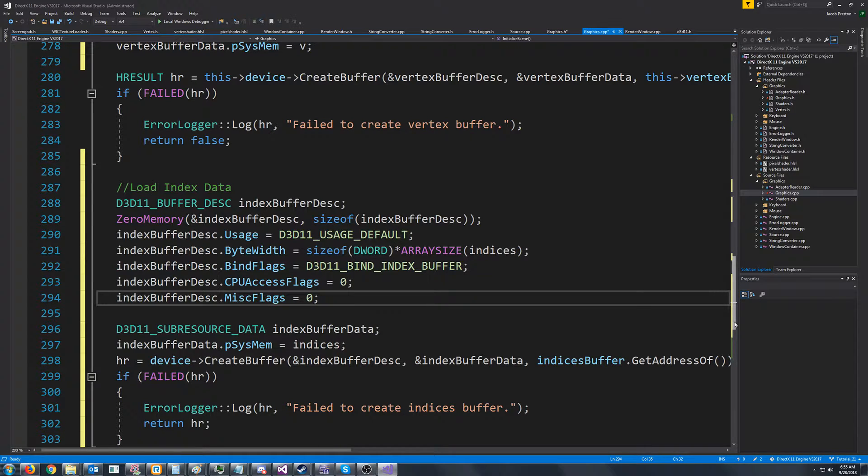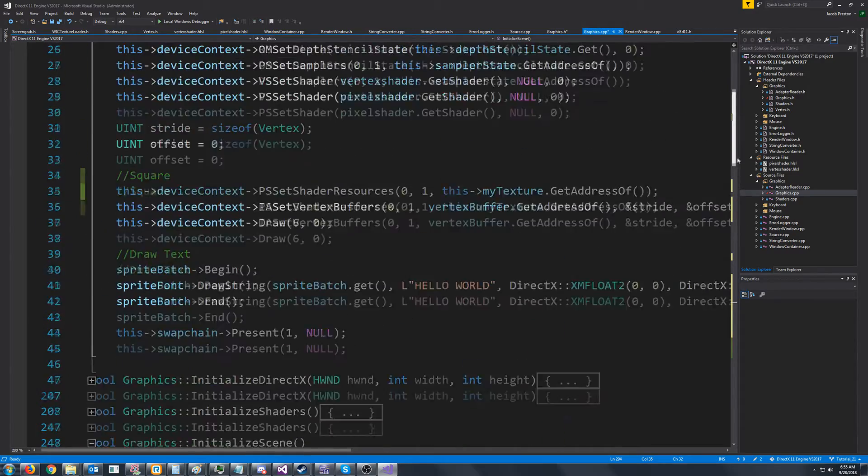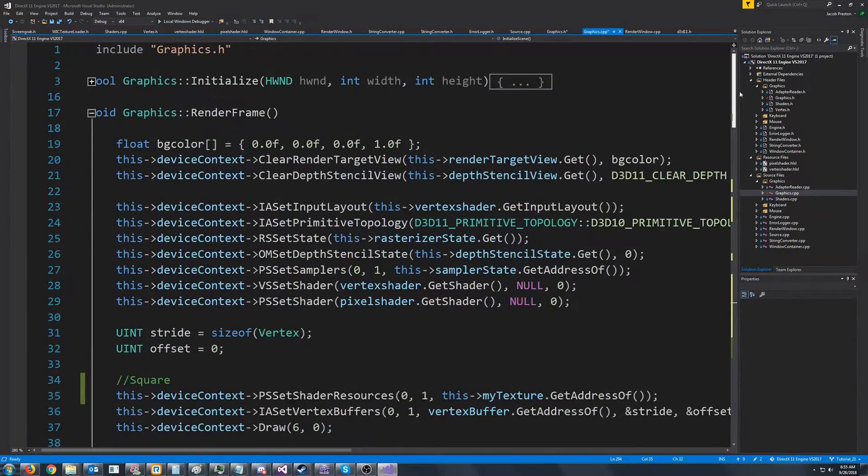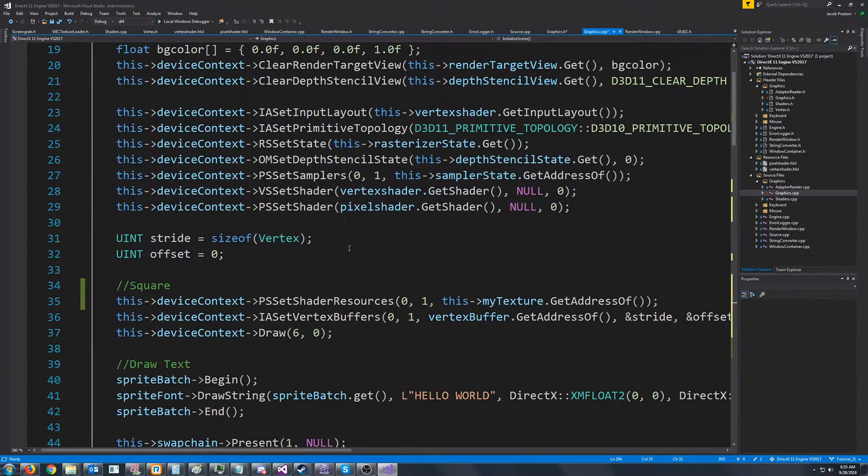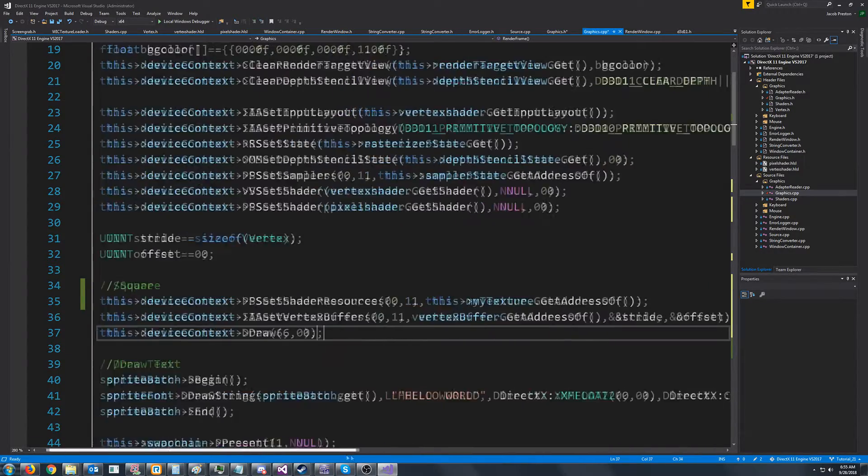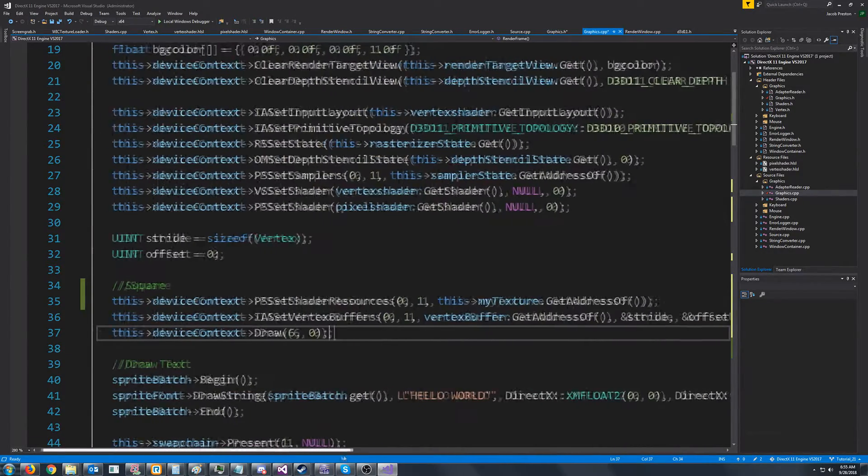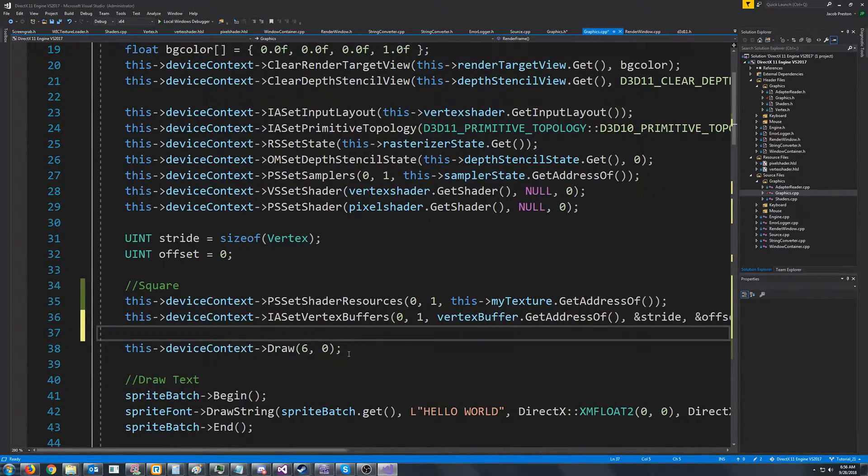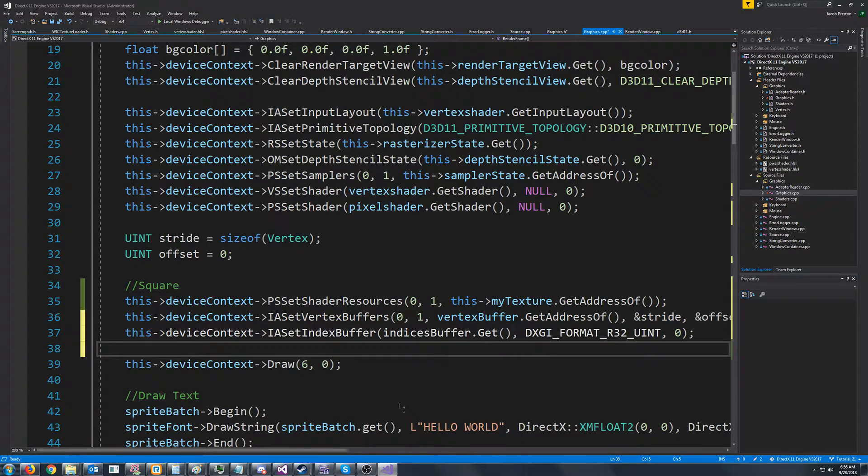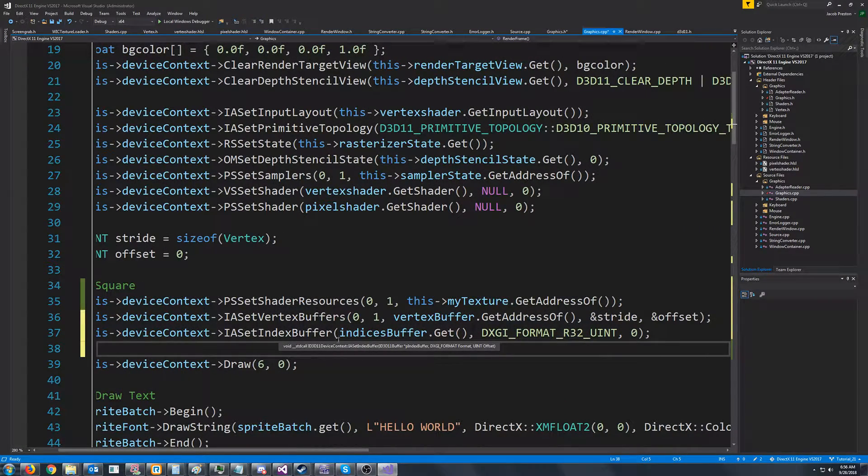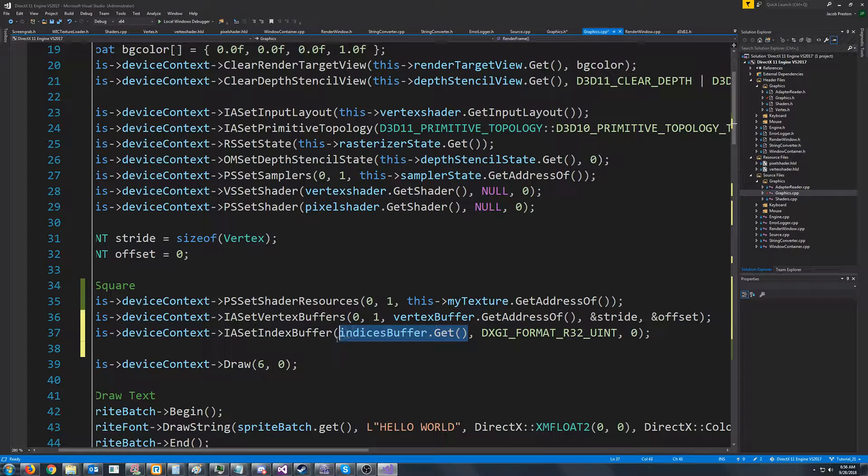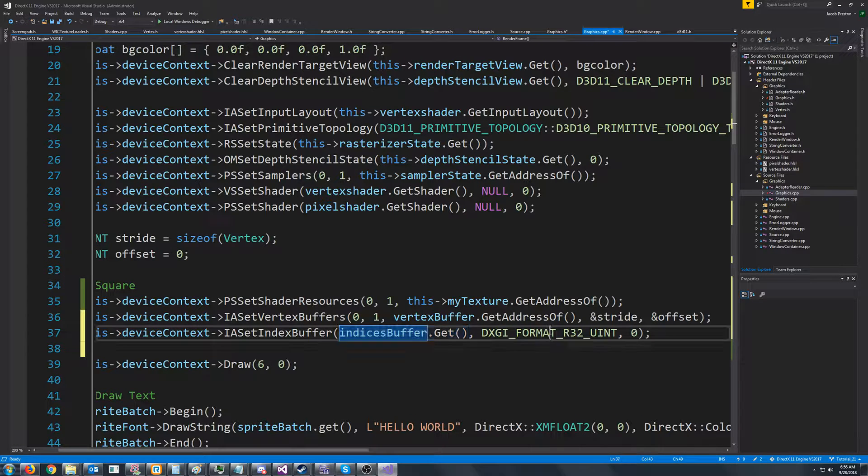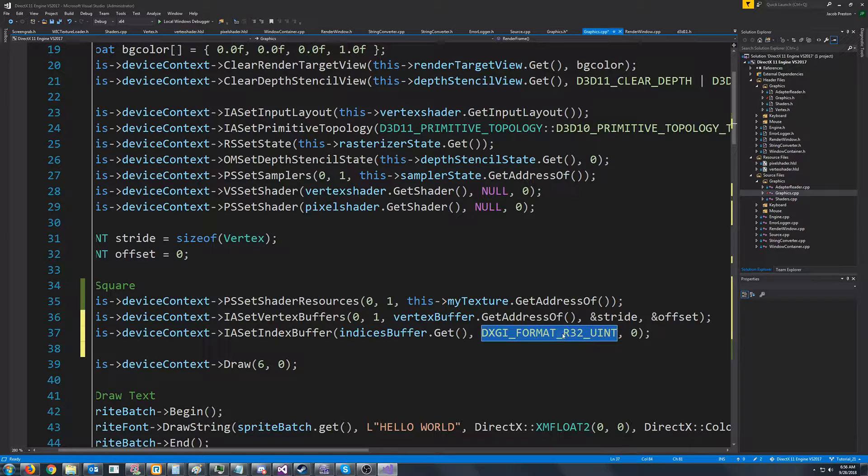So now we need to change how we are drawing our object. Before we were just using the vertex buffer, but now we want to use the index buffer. So we are still going to set our vertex buffer, but now we need to set our index buffer. So we're going to call input assembly set index buffer, and we pass in the index buffer, and then we pass in the format for our indices.